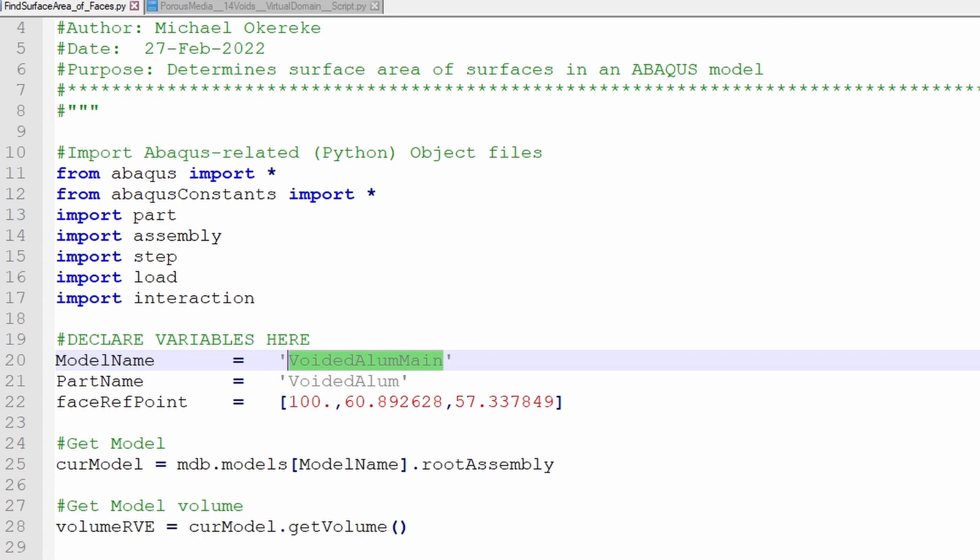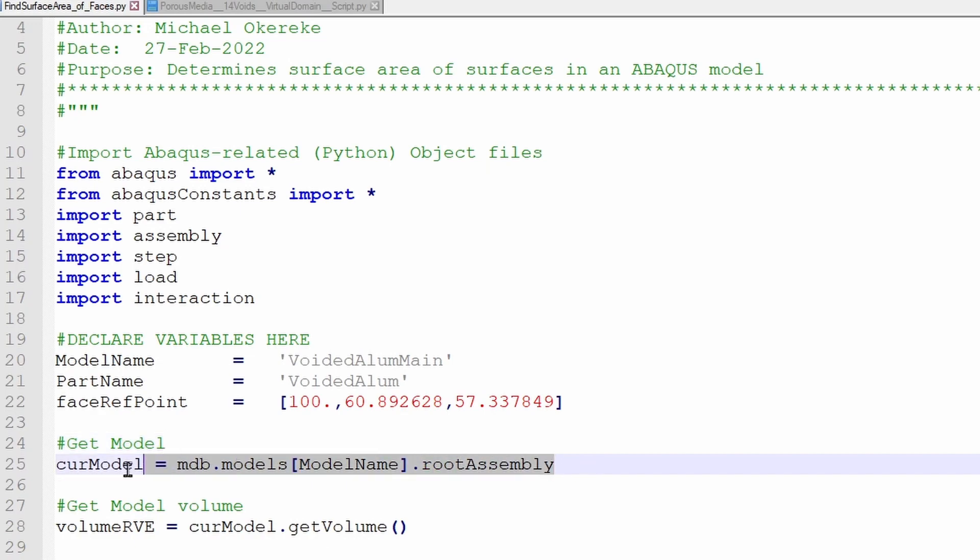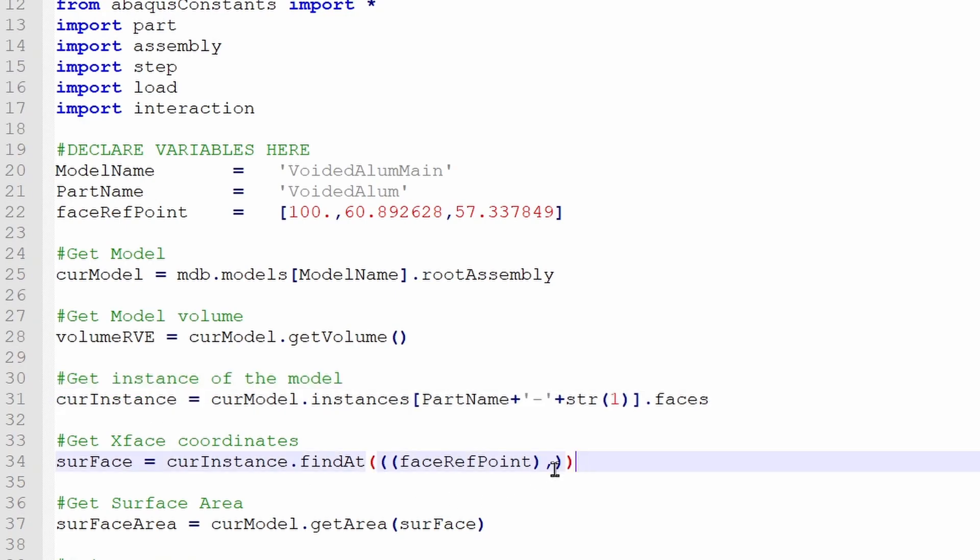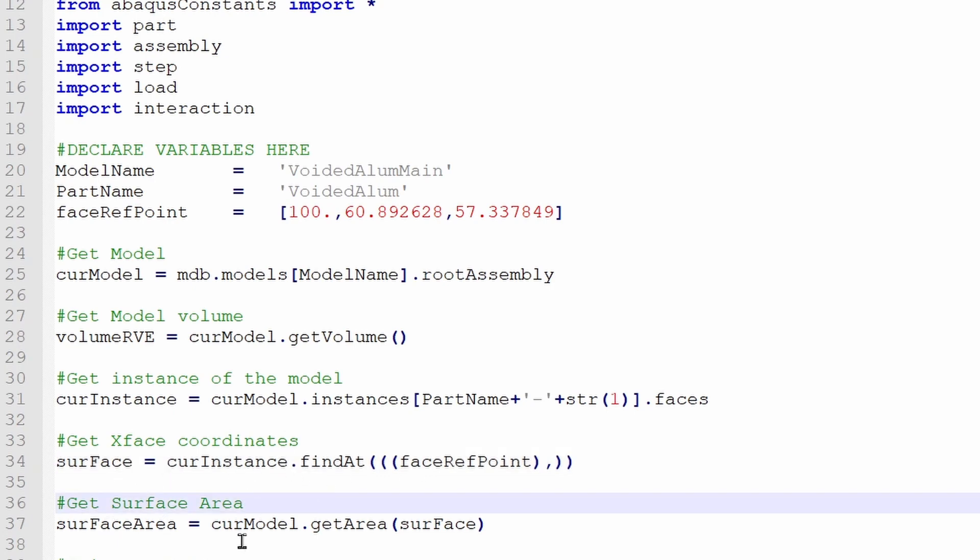So once we get that information, now it runs through. So the first thing it does is that it finds the model. You can calculate the volume of the model if you want and then find which instance are we looking at. There's only one instance in the model and then find a point associated with the face. And this is what you see here. And then in the end, it calculates the surface area.